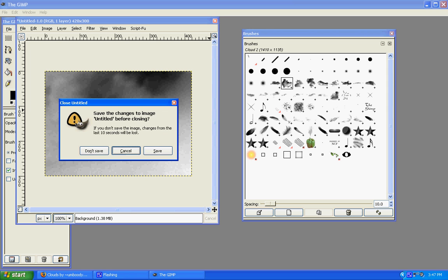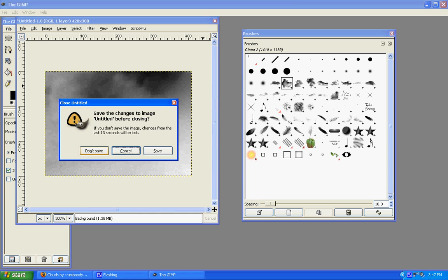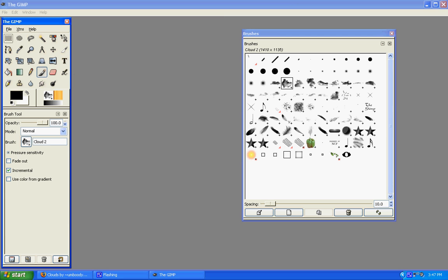Alright, and that's how you download and install Brushes for GIMP Shop. Also for GIMP. I hope you've enjoyed watching. And any questions or comments, please leave. Thank you. Bye.